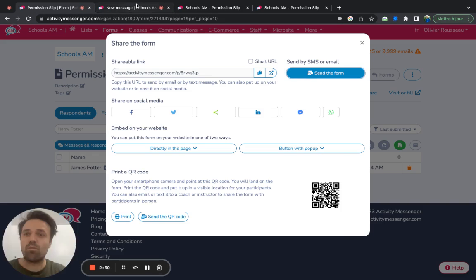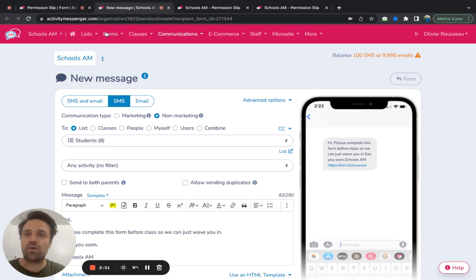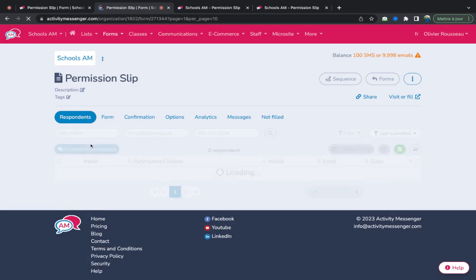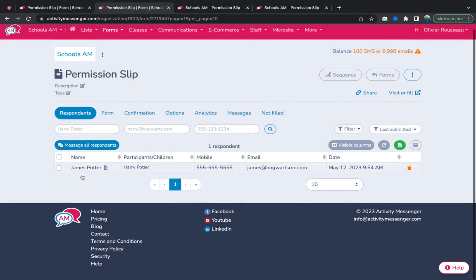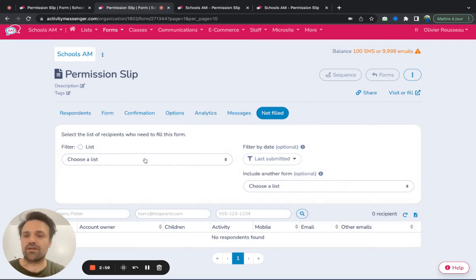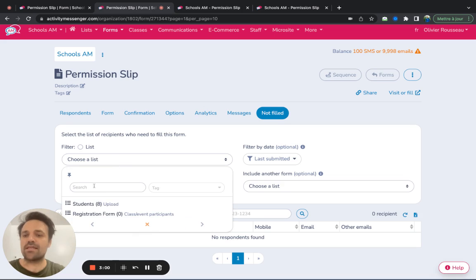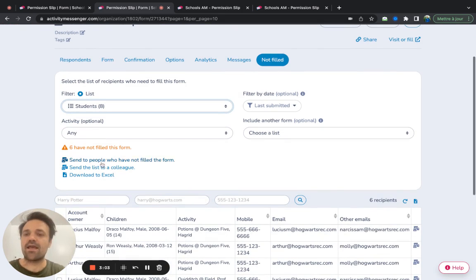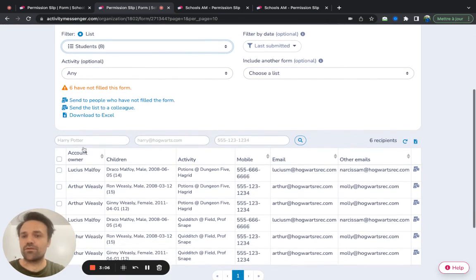And then what happens as well is you can go into your permission slip. And you'll see everybody who signed, which is great. But you also can see who has not filled it. So you can take that list of students who are going on that field trip, let's say, and you can see who has not filled the form.